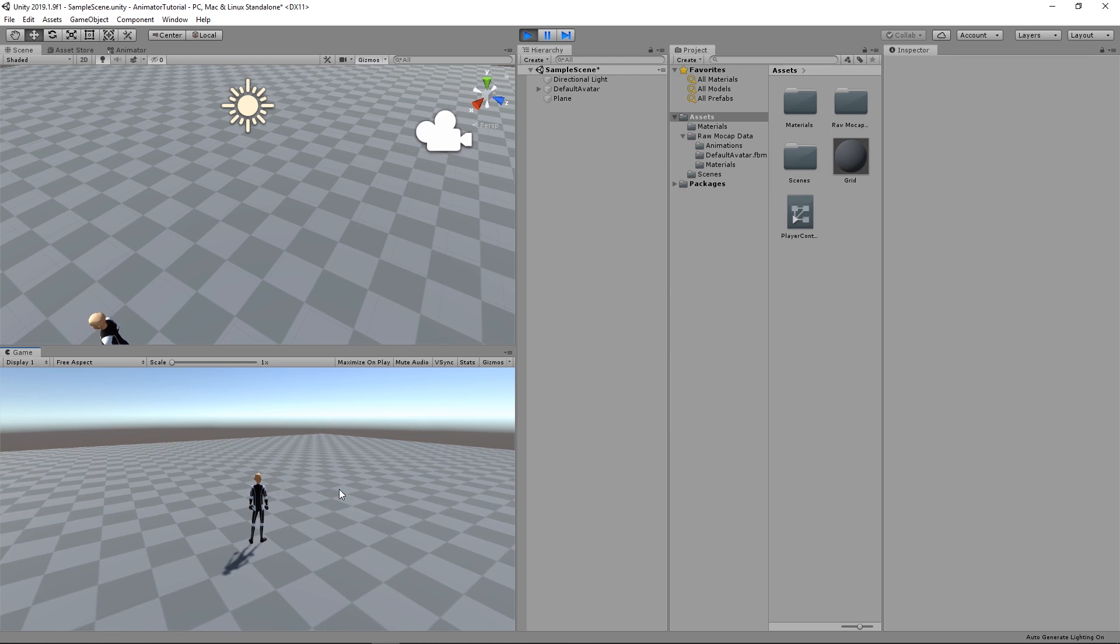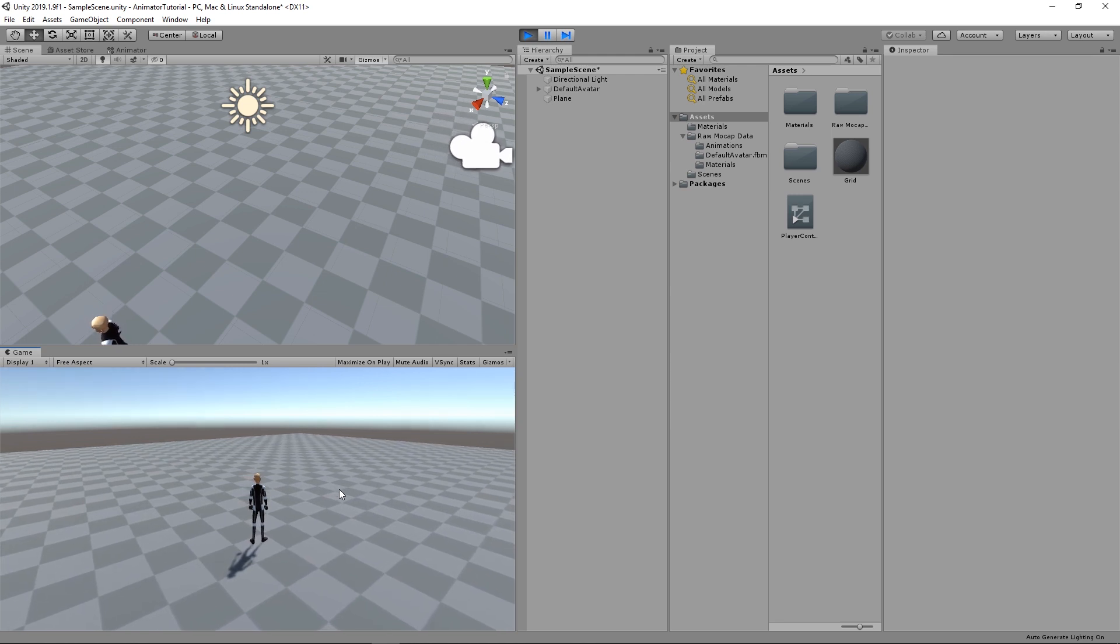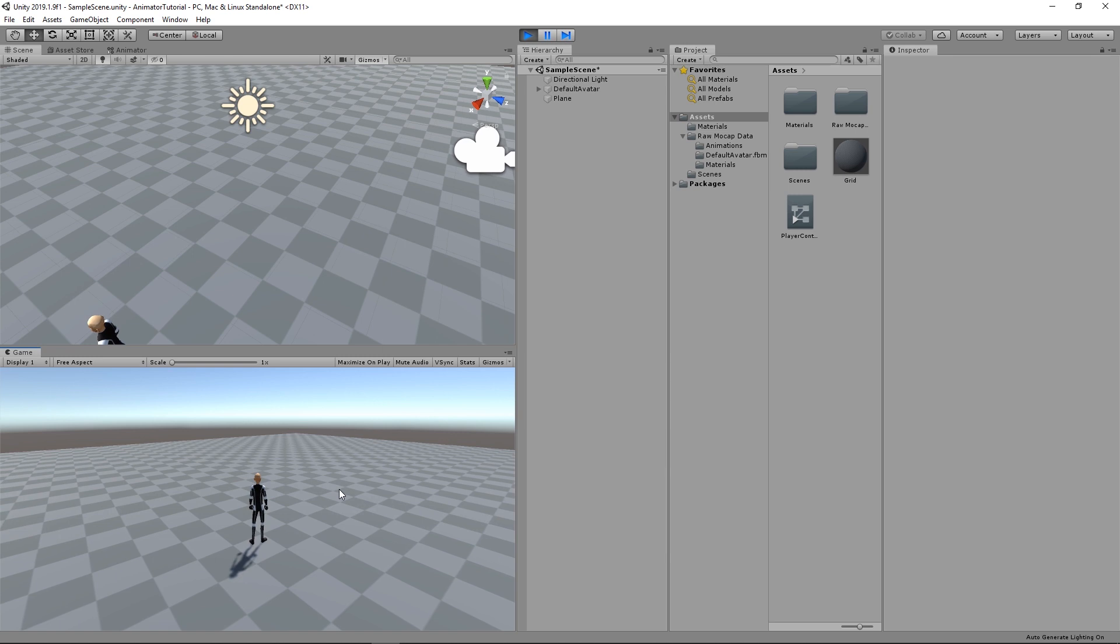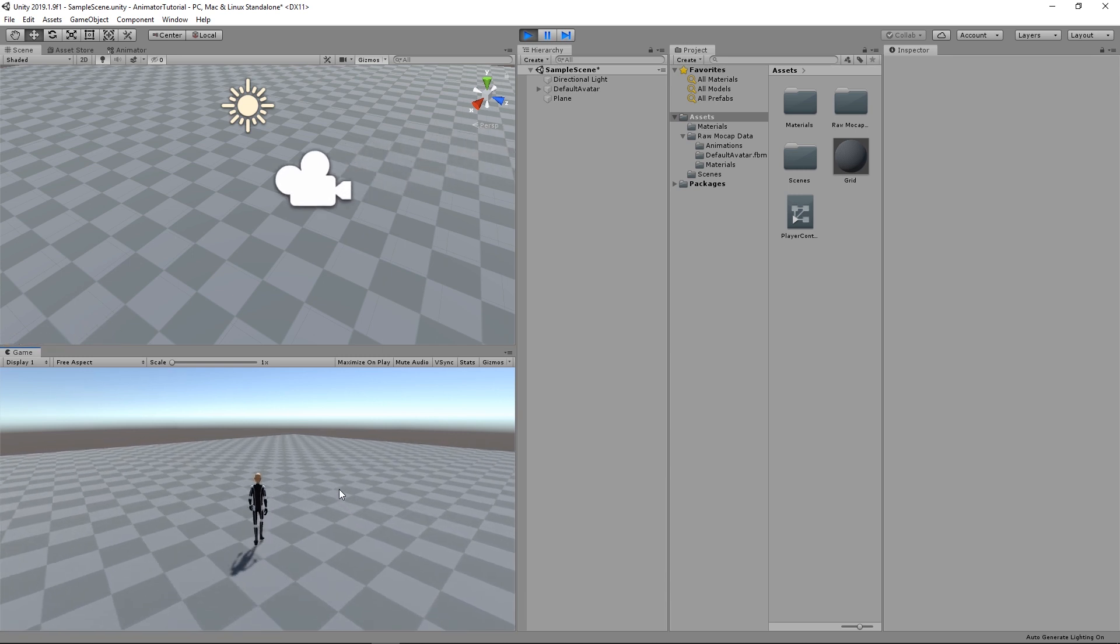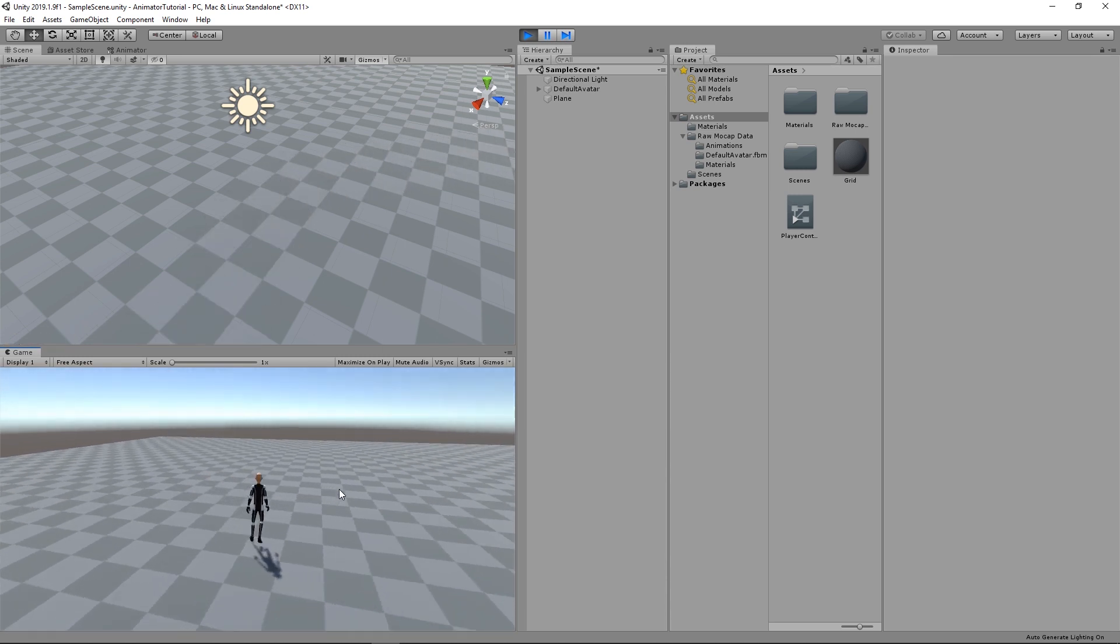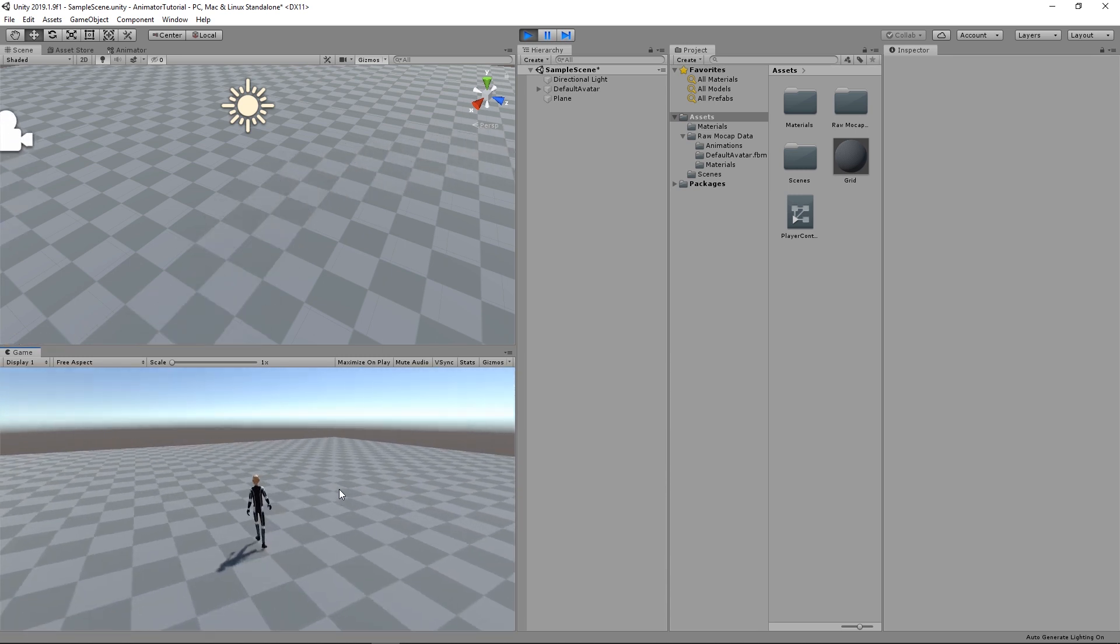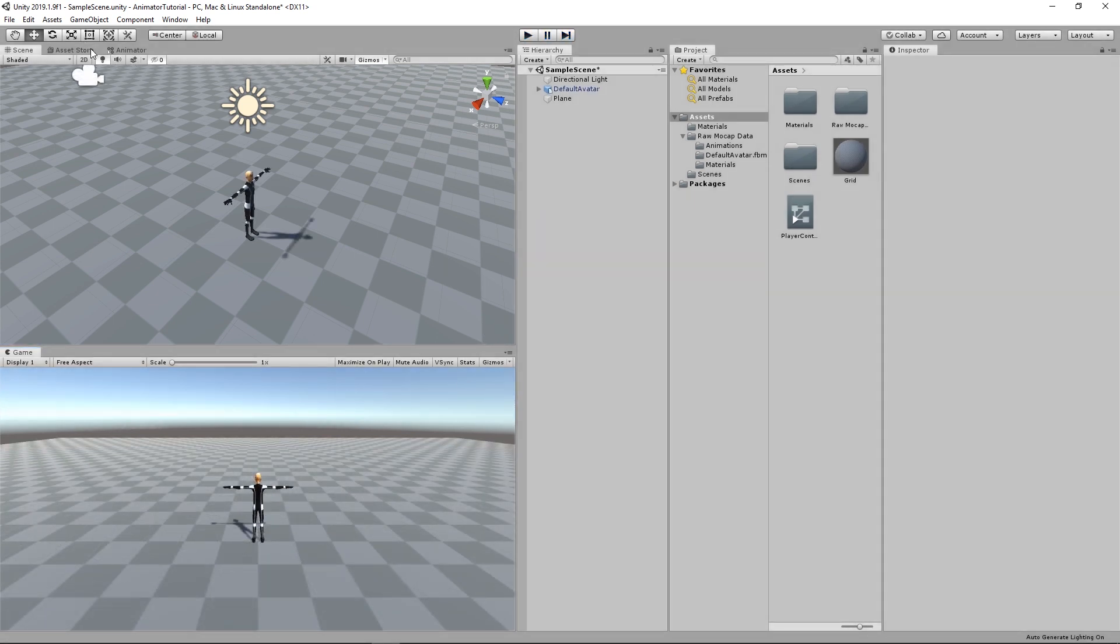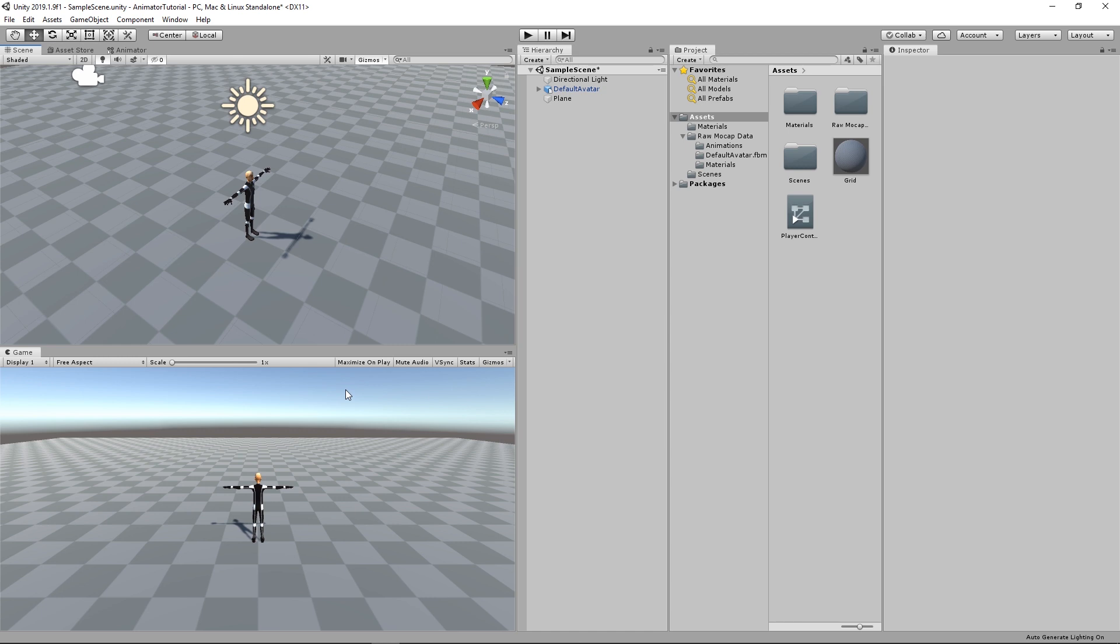And before we start, you just need to have a character with three animations at least. The idle animation, the walk forward and the turn right or turn left animation. If you don't have that, it's alright. You can just go to the asset store and get the raw mockup data for Mechanim. It's free, so you can just download it and start using that. Let's get started.